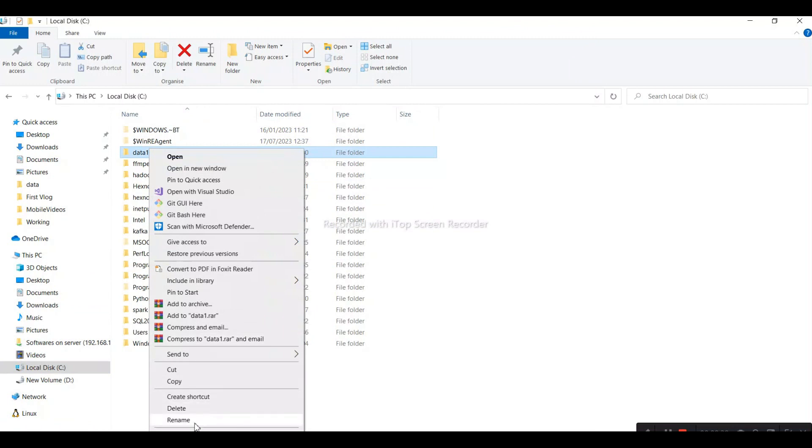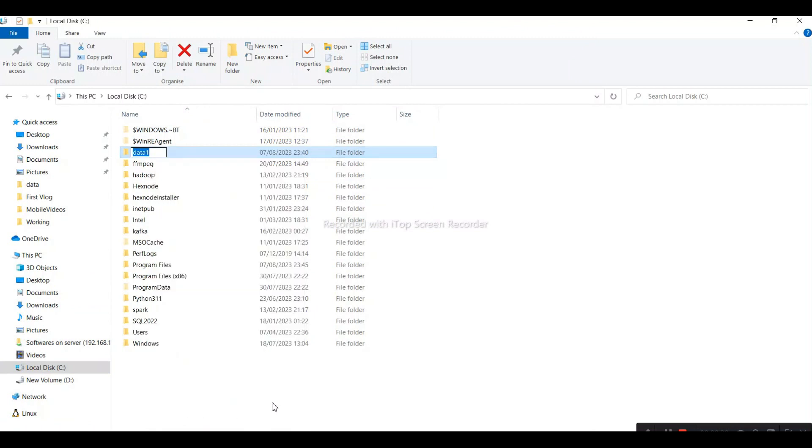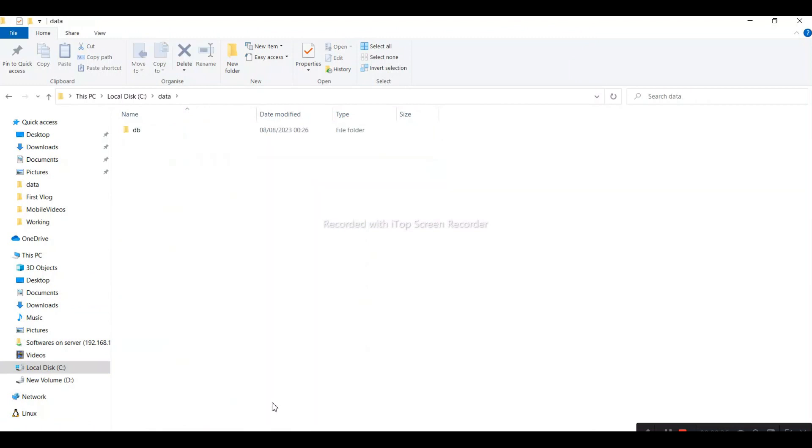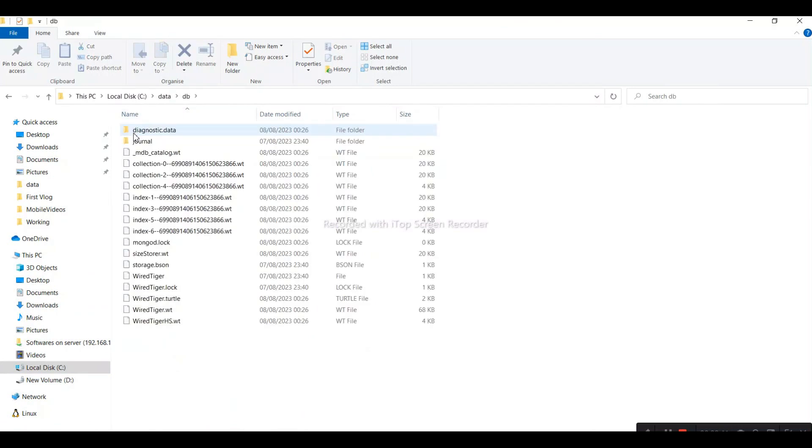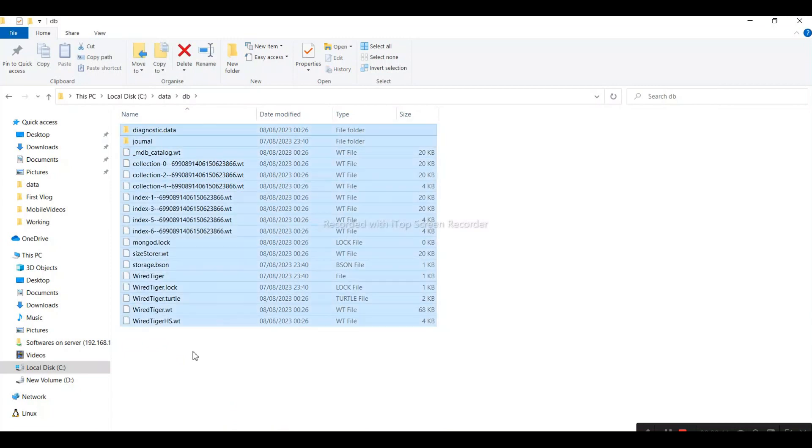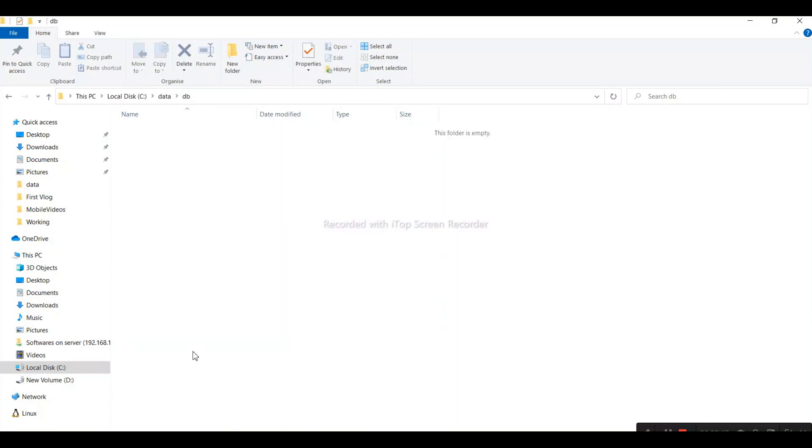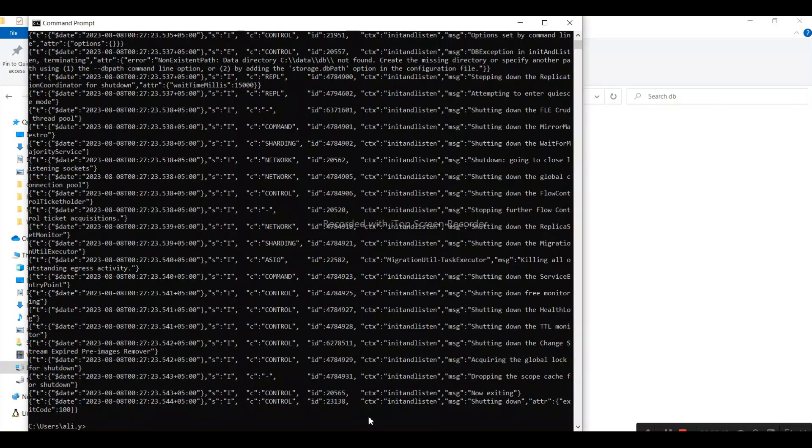I need to create a folder named 'data' if it's not already created. Under data, I need to have a folder named 'DB'. Let's assume there are no files and the folder is freshly created.